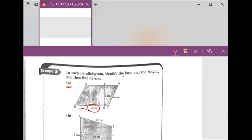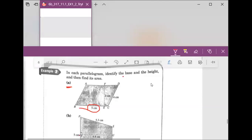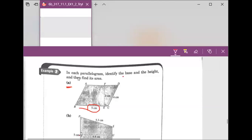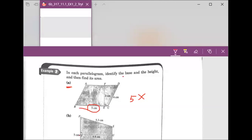The base is 5 centimeters. Great job. If we want to figure out the area, the base is 5 centimeters times the height. What is the height, Josiah? The height for question A is 2 centimeters... actually wait.